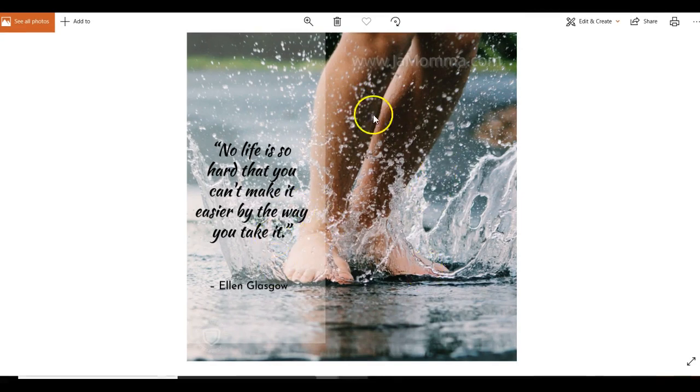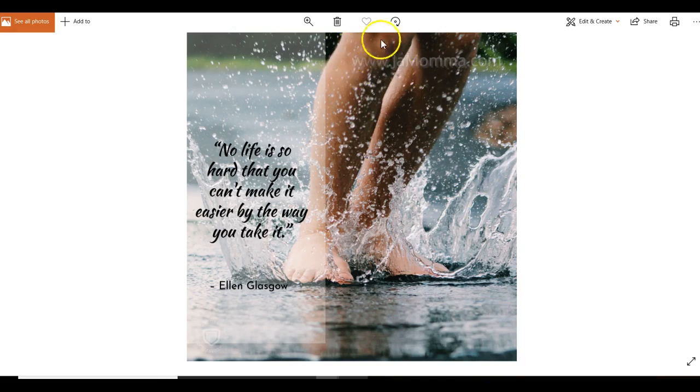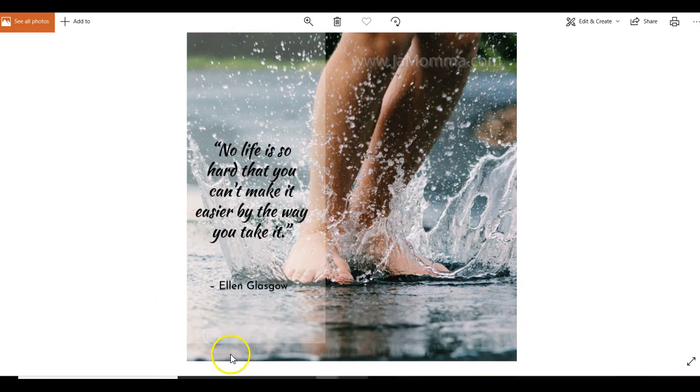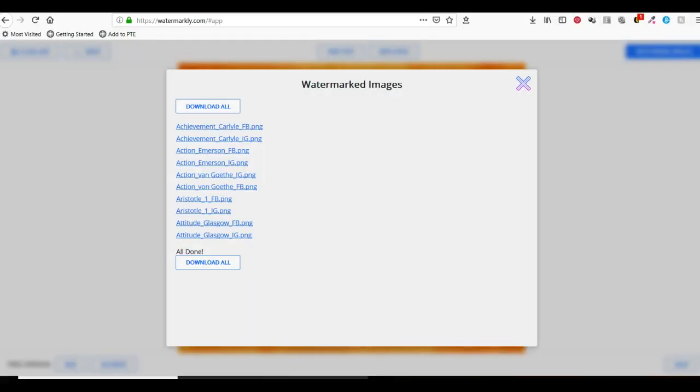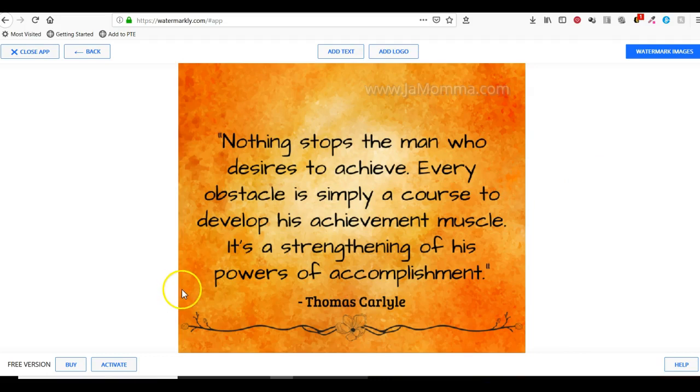Here is the quote image and there is my little watermark. Now what I'm noticing here is that they do have a watermark as well. I'm guessing that's because I used the free option.